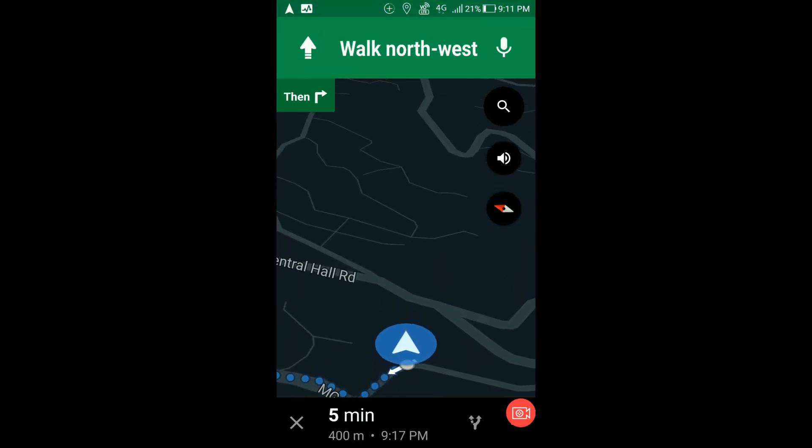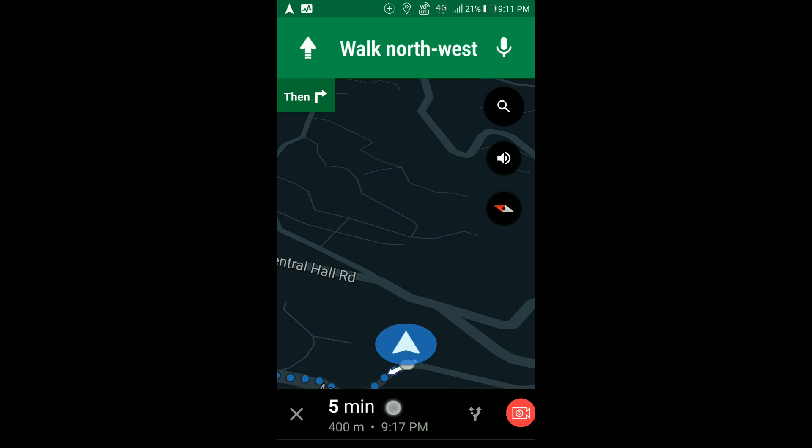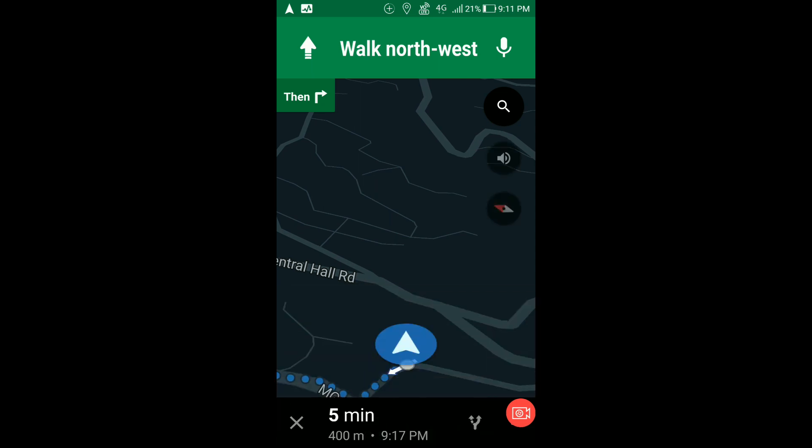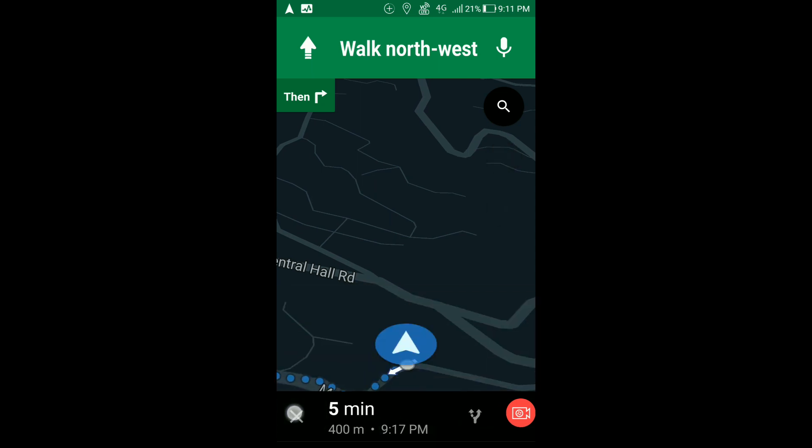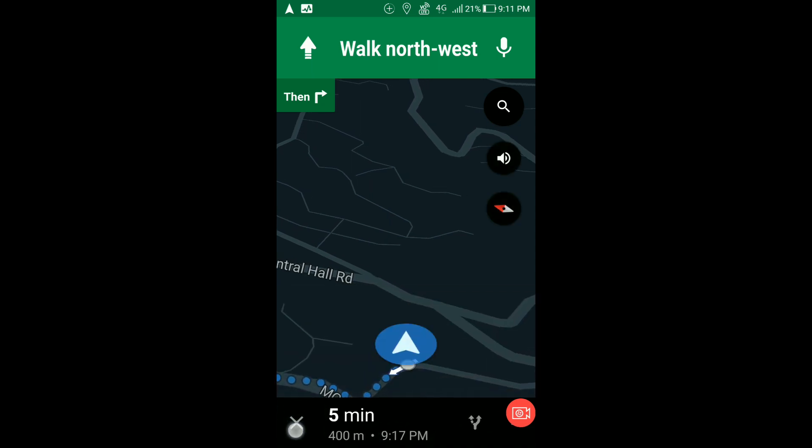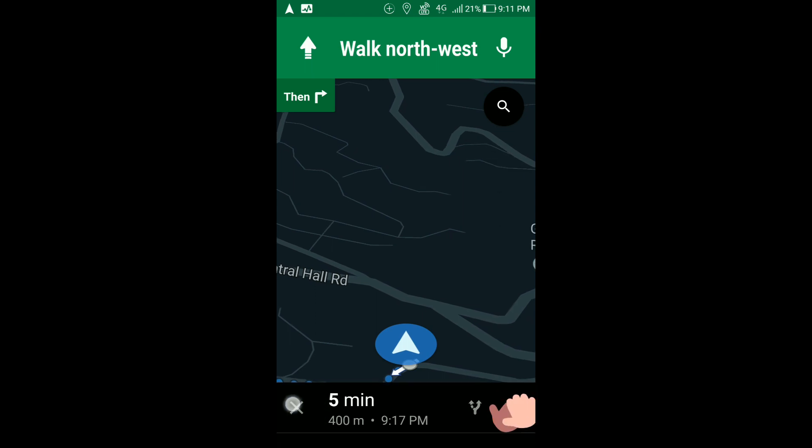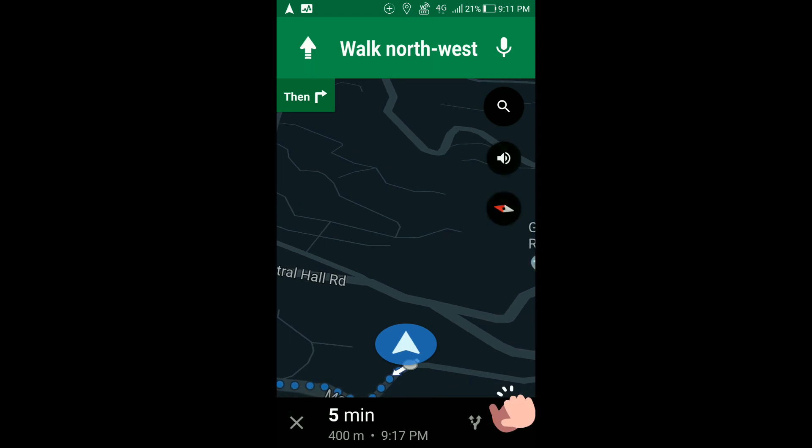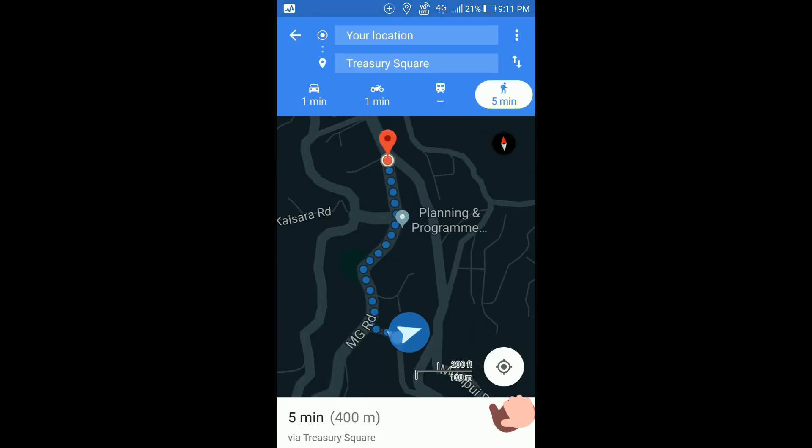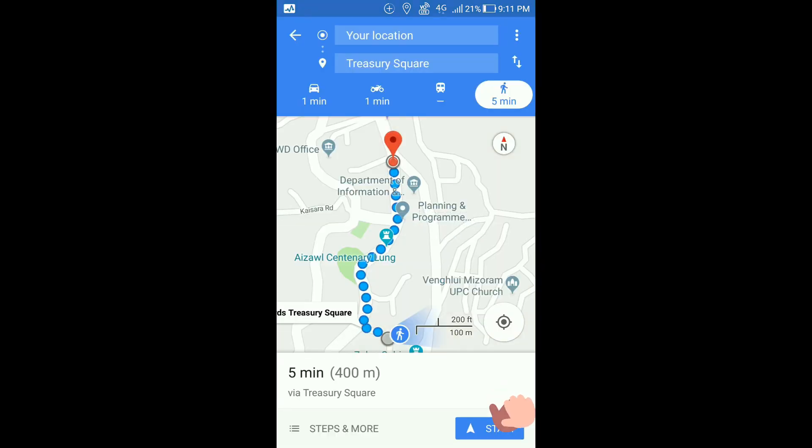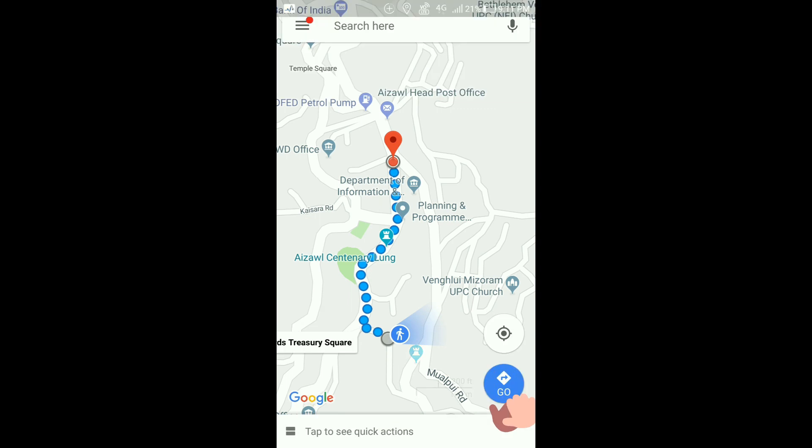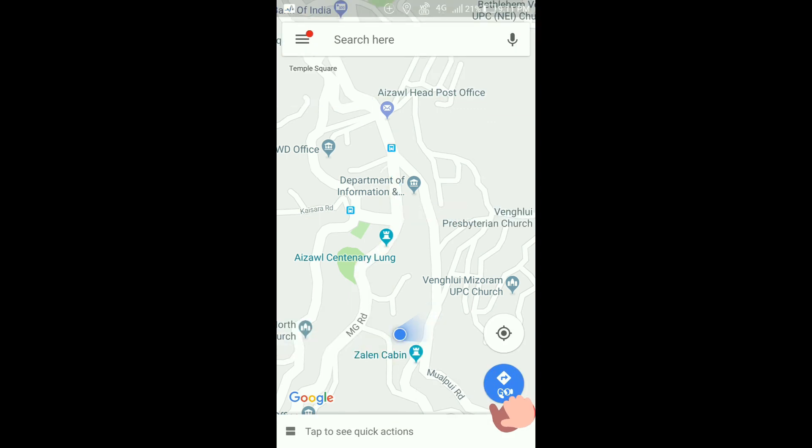If you want to go back to the map, then just press this X button which is on the bottom and you will go back to Google Maps. This is how you use PIP, that is picture-in-picture, for Google Maps. Thanks.